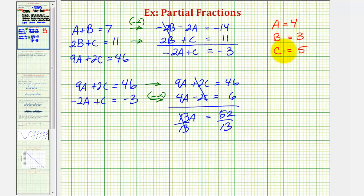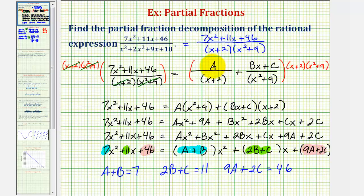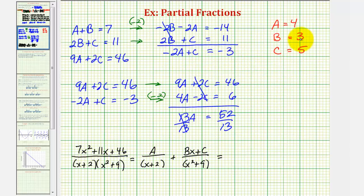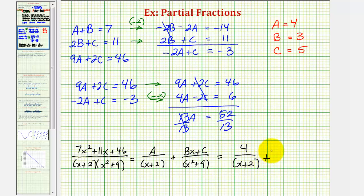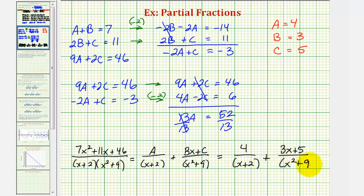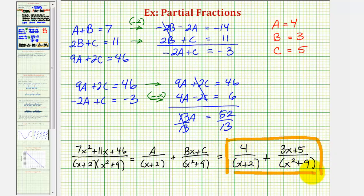These are the values needed for the partial fraction decomposition. Substituting A = 4, B = 3, and C = 5, the partial fraction decomposition of the given rational expression is 4/(x + 2) + (3x + 5)/(x² + 9). I hope you found this helpful.